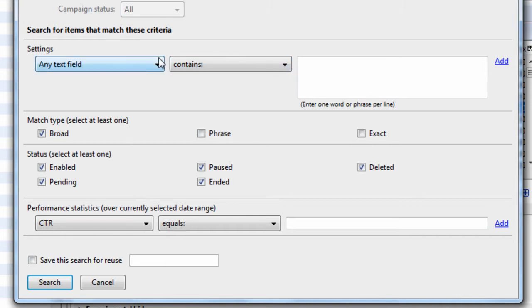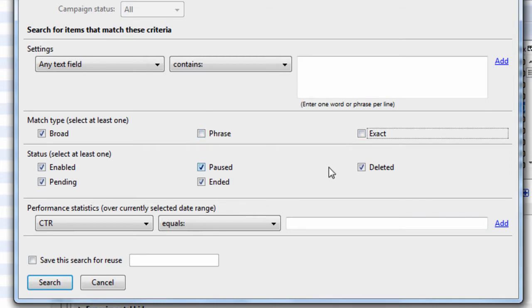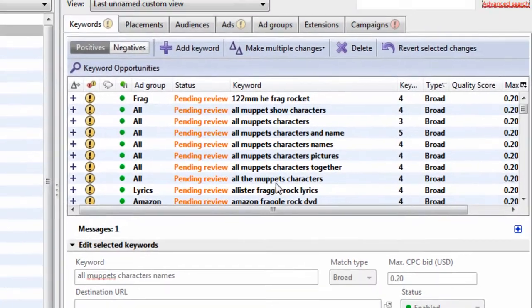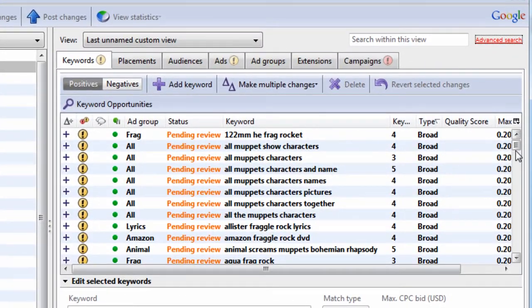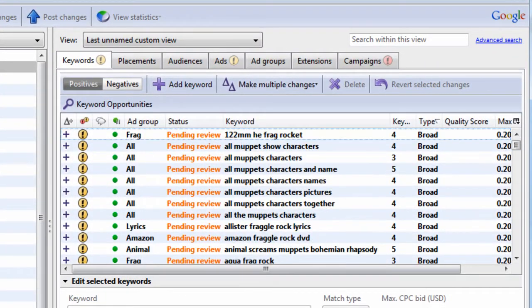So first, I opened up Advanced Search here. We have three different match types we can sort by. Uncheck phrase, uncheck exact, hit search. Now we only show broad within our view. I have the campaign selected.